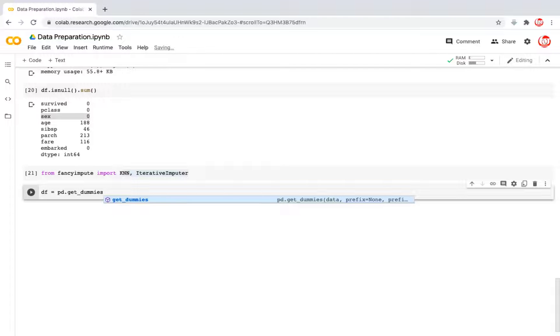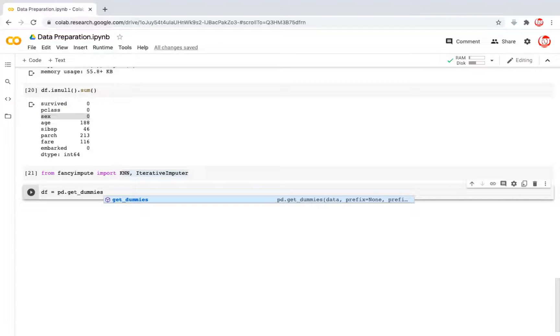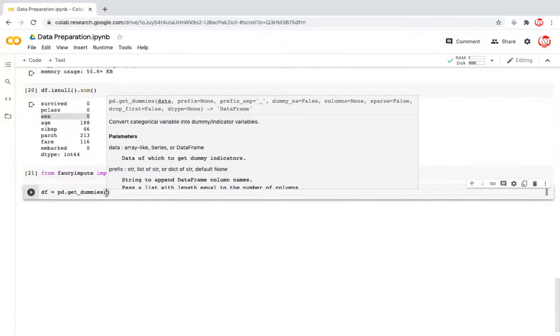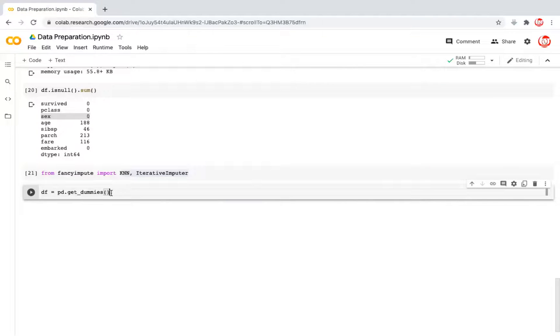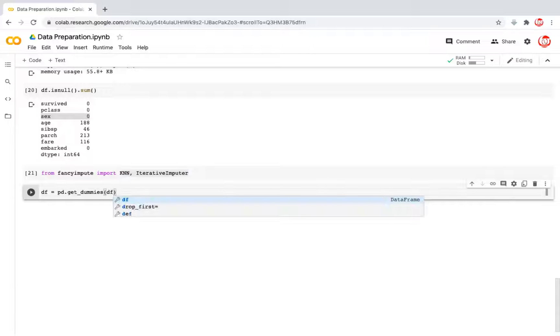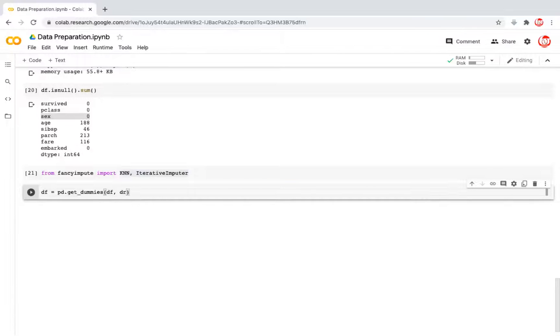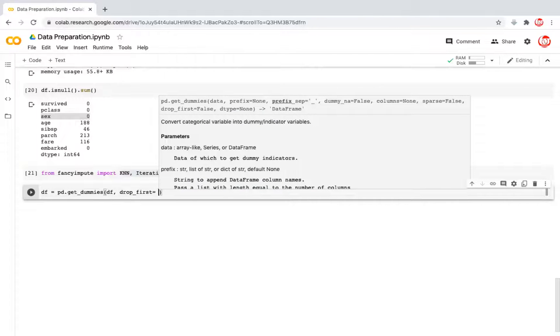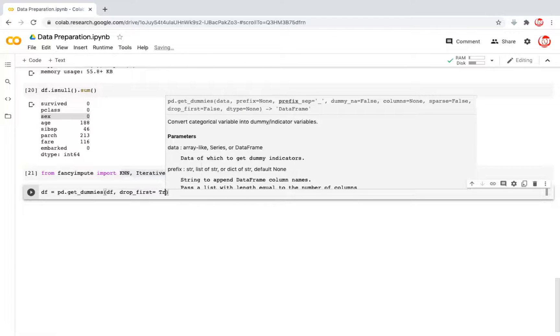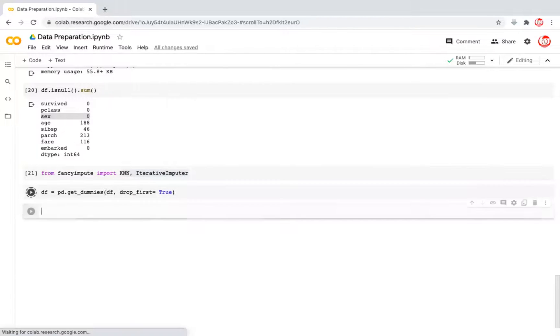But for now, just realize that computers only understand numbers. So if you enter any kind of categorical data, at some stage you have to convert it to numbers for your computer to be able to understand and work with those. The inputs that this requires is the name of the data frame. And when we convert it to categories, we can actually drop one of the levels. So I'm going to write drop first is equal to true. Let's see how our data looks like right now.